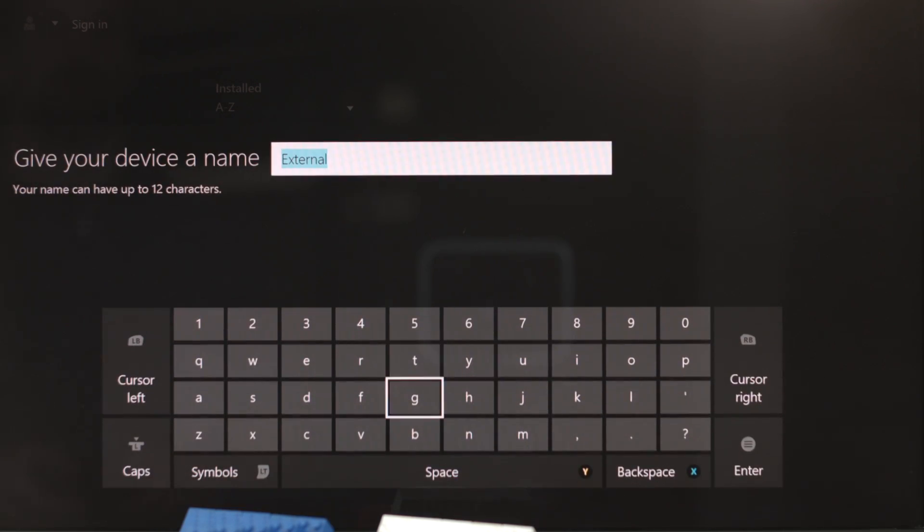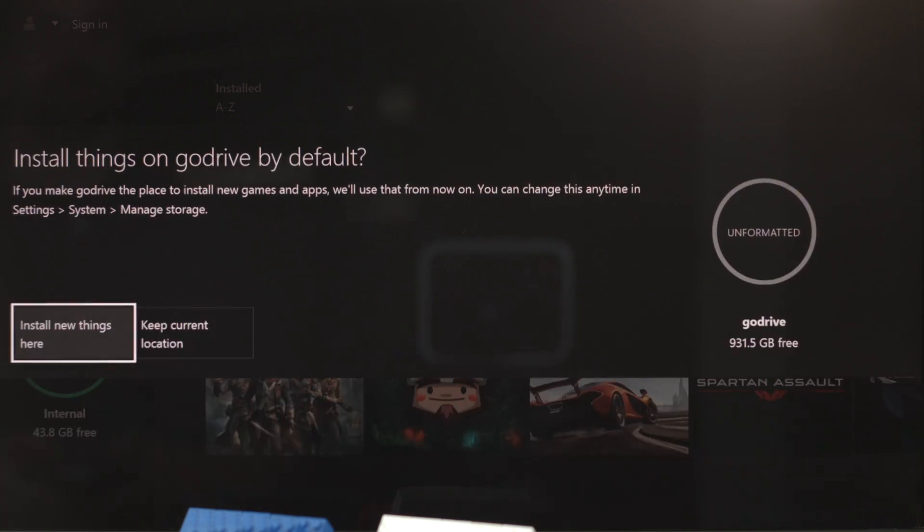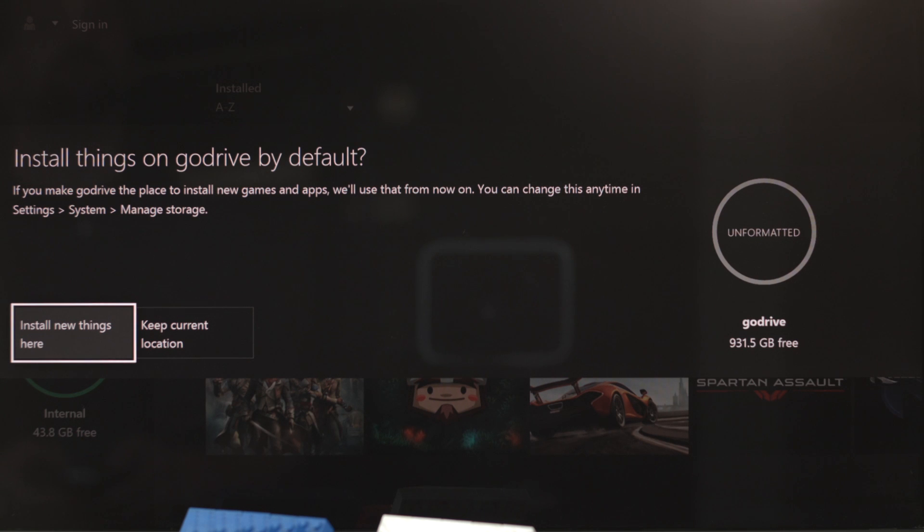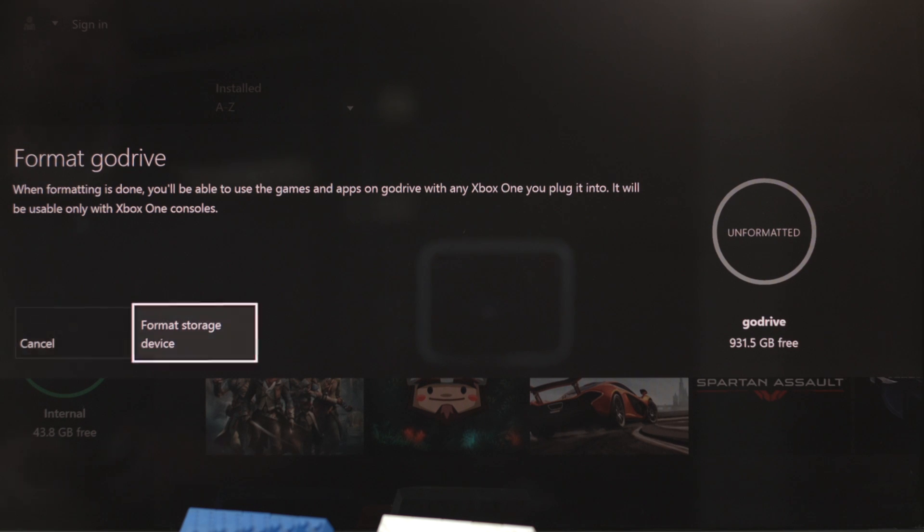Then you'll need to name the device. So here I'll just call it Go Drive. Once you've named it, it prompts you to either install new things here or keep current location. By installing new things here, any new games will be loaded to this hard drive going forward instead of the Xbox One itself. For the purposes of this video, I'm going to choose the new drive for new installs. This won't include anything currently installed on the Xbox though, we'll have to bring those over separately in just a bit.